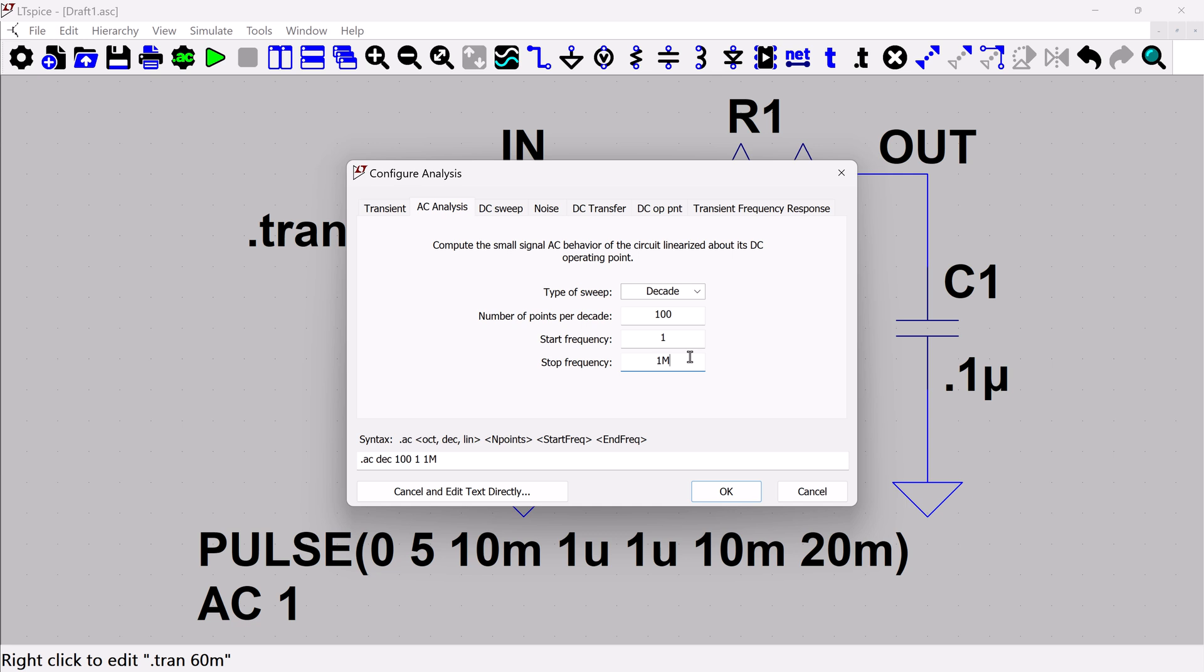And honestly, it would probably yell at you because your stop frequency is actually less than your start. So anytime that you want to do meg, you're going to want to make sure that you type out the full meg.